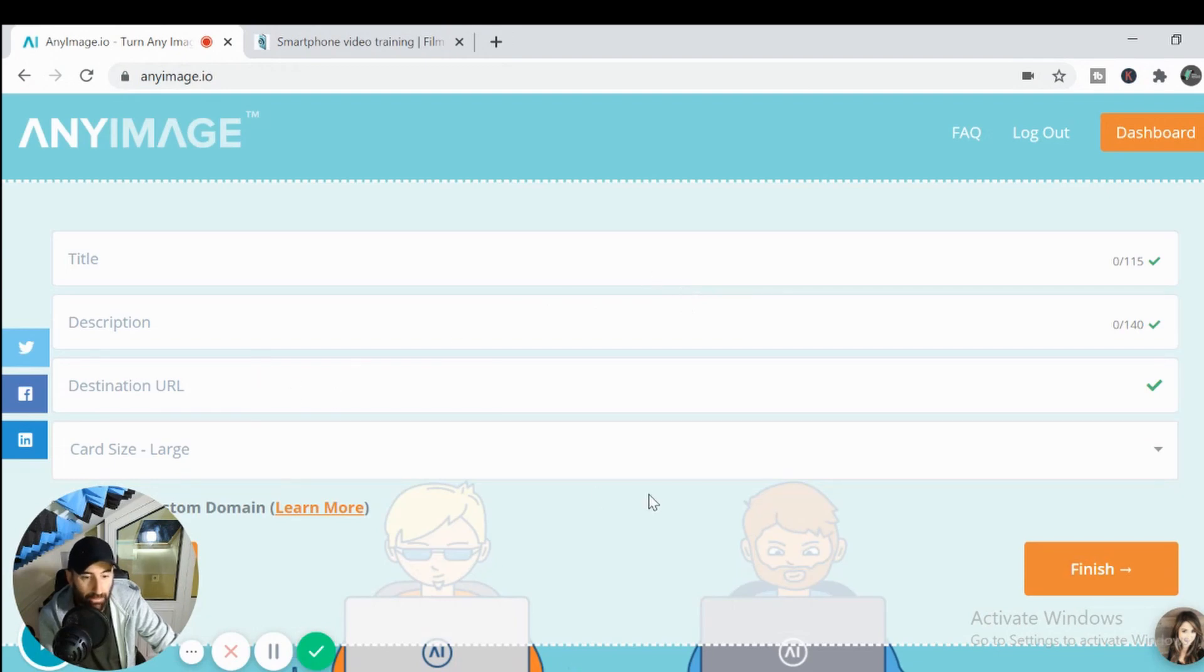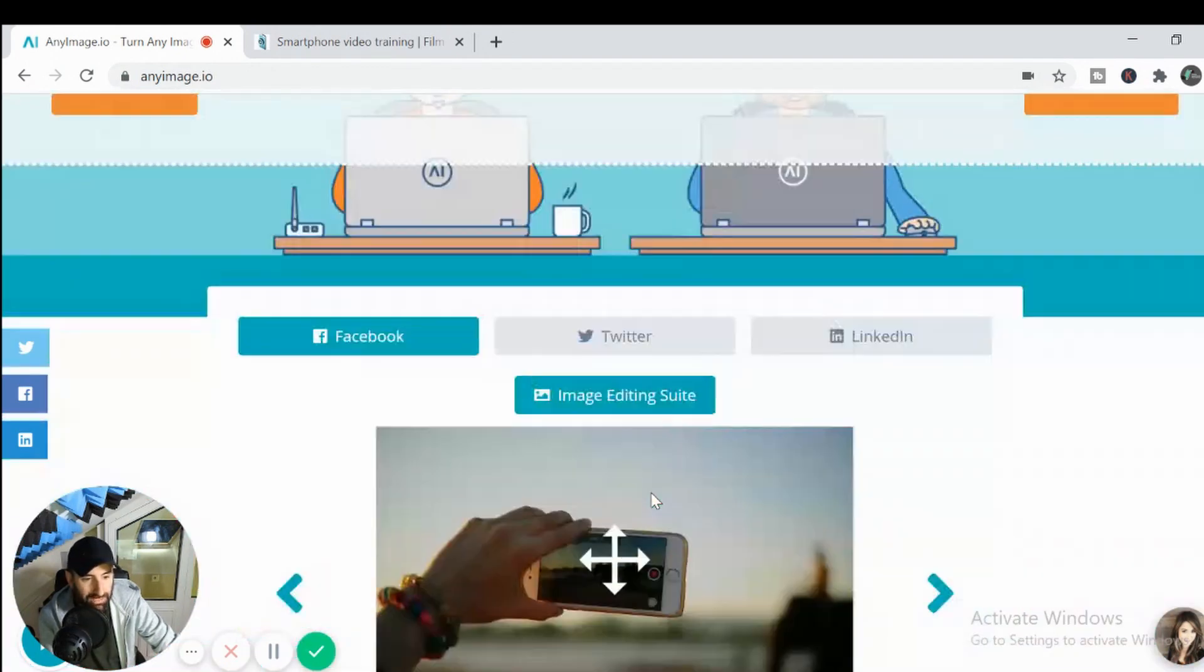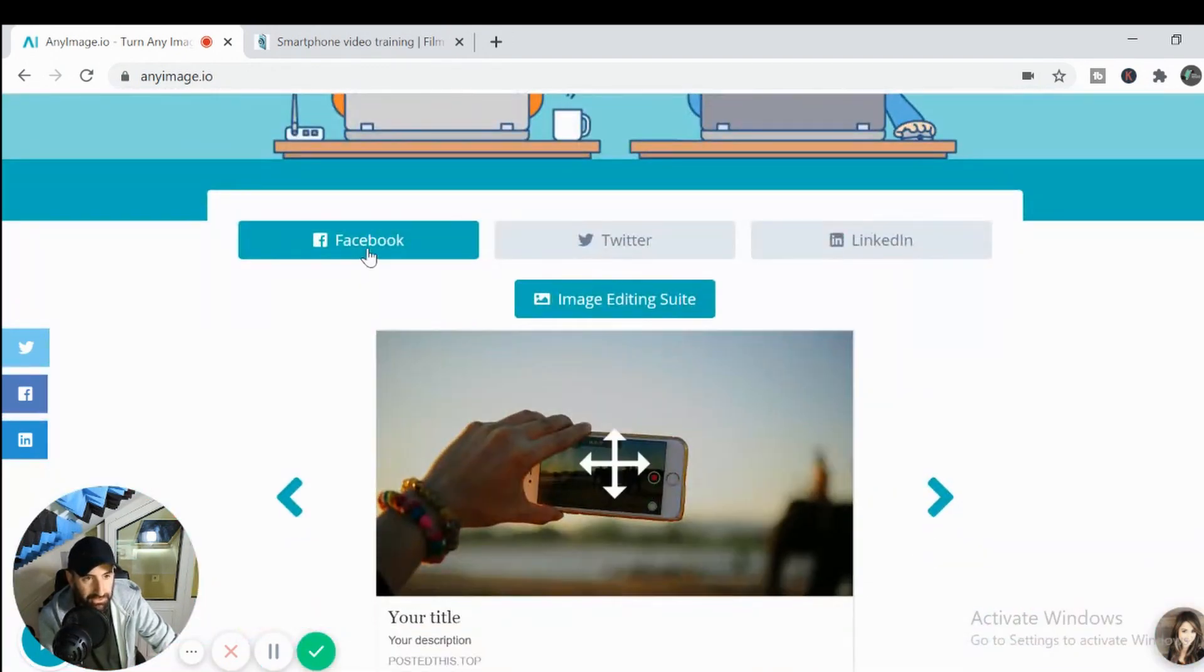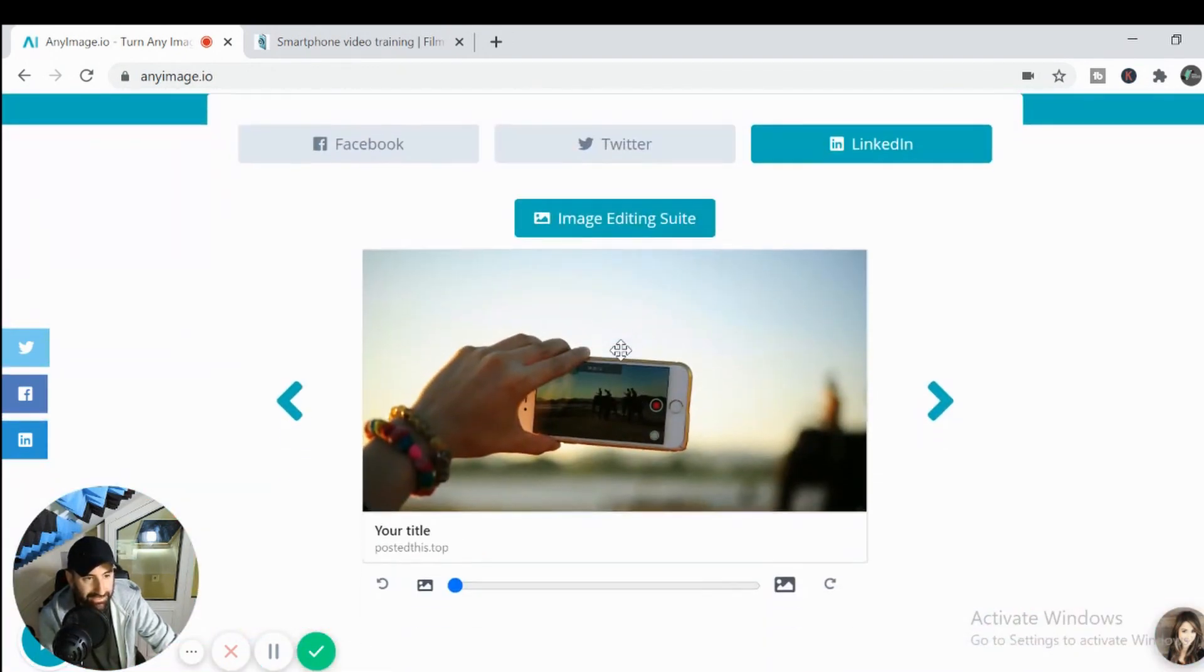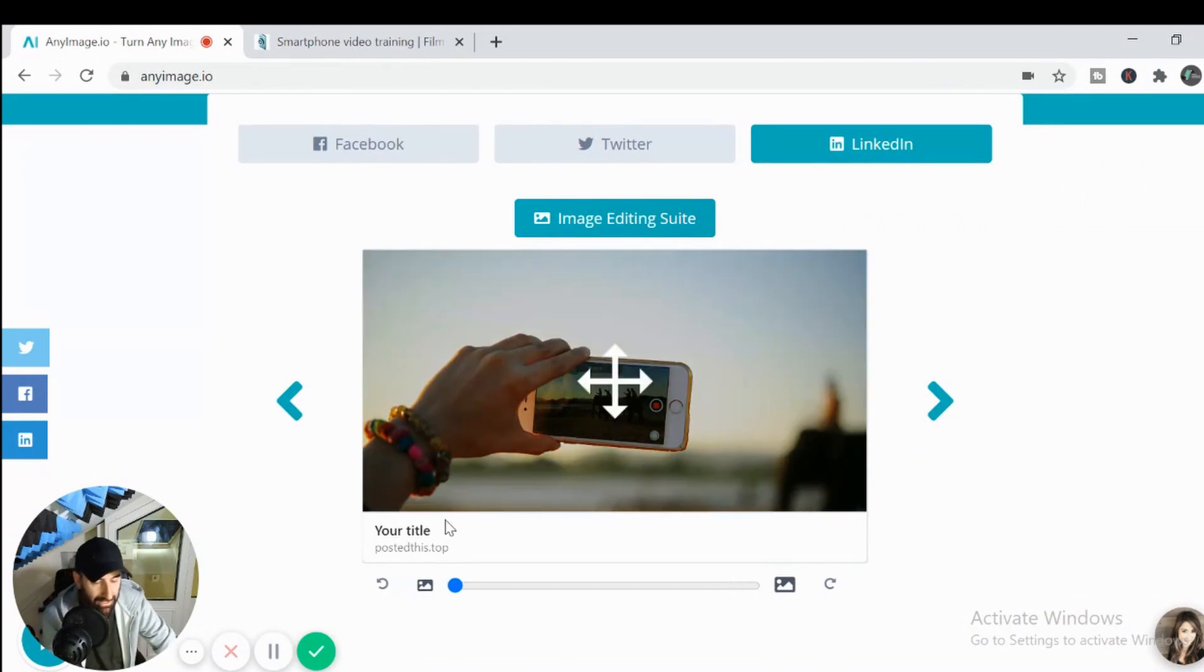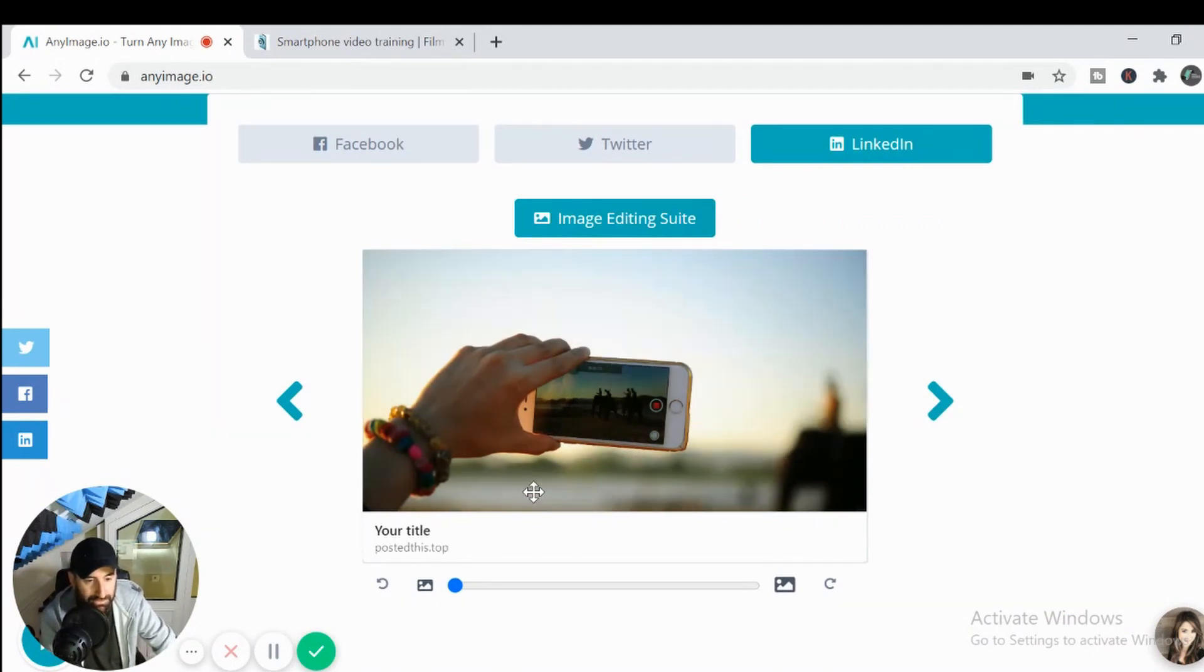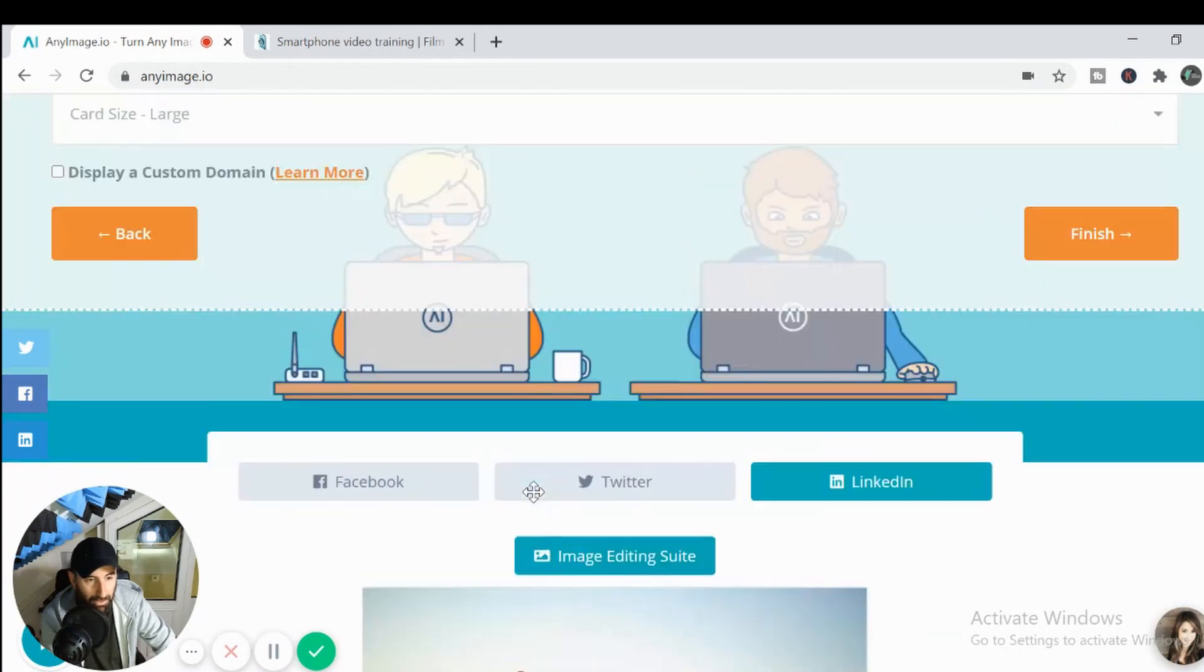Okay. Now, if I scroll down here, you can see your Facebook, Twitter and LinkedIn. We'll click LinkedIn and you've got your image here and this is your title and it says post this dot top at the bottom, right?